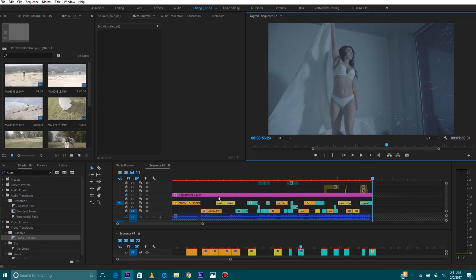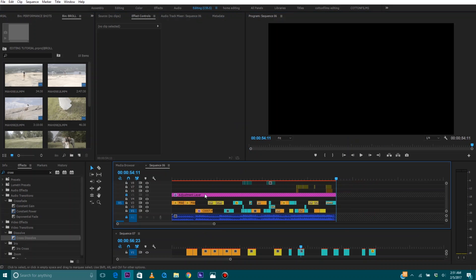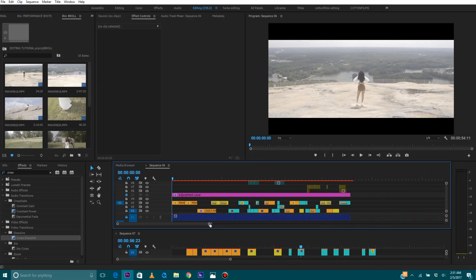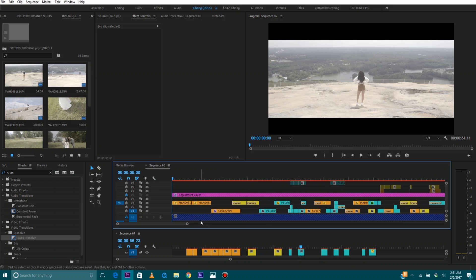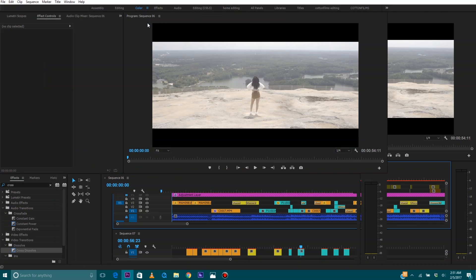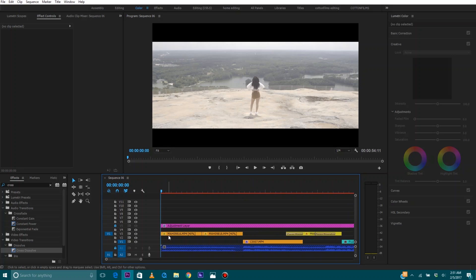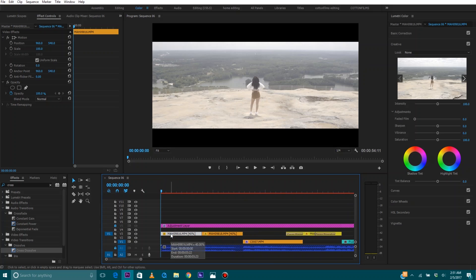Alright, it looks cool — definitely not as good as the original video, but like I said I'm not really taking my time on this, I'm just showing you guys how I do what I do. So now that we've done all the effects, the next thing we're going to do is color grade the video. So let's move over to our color panel.